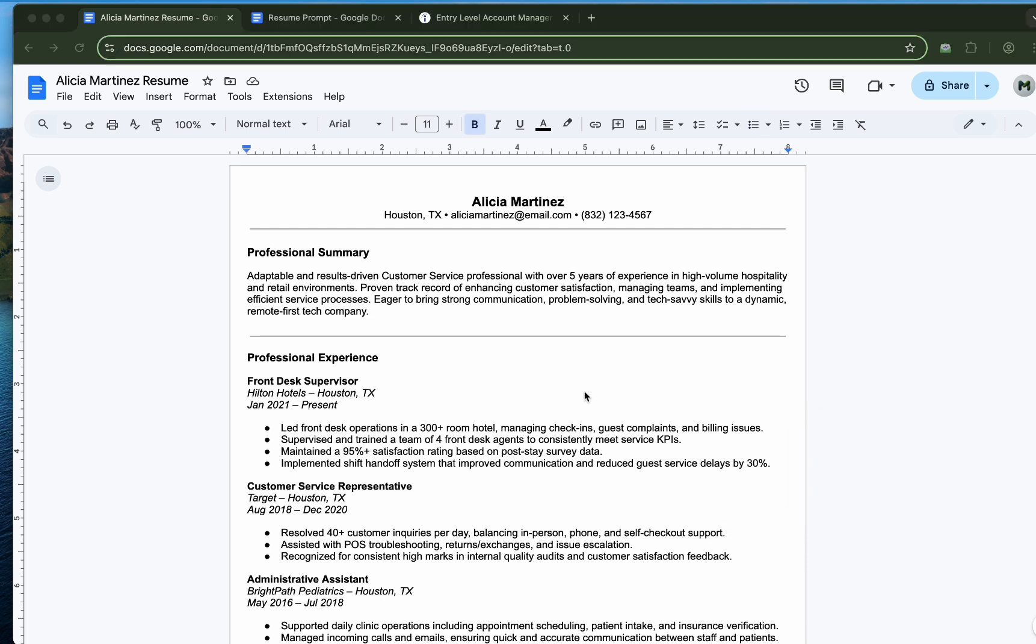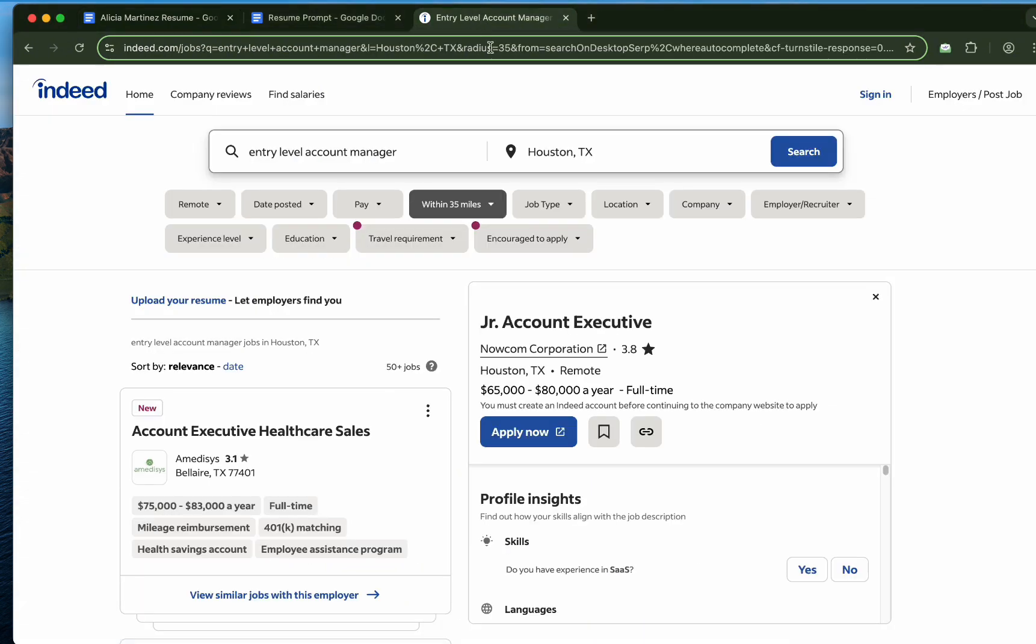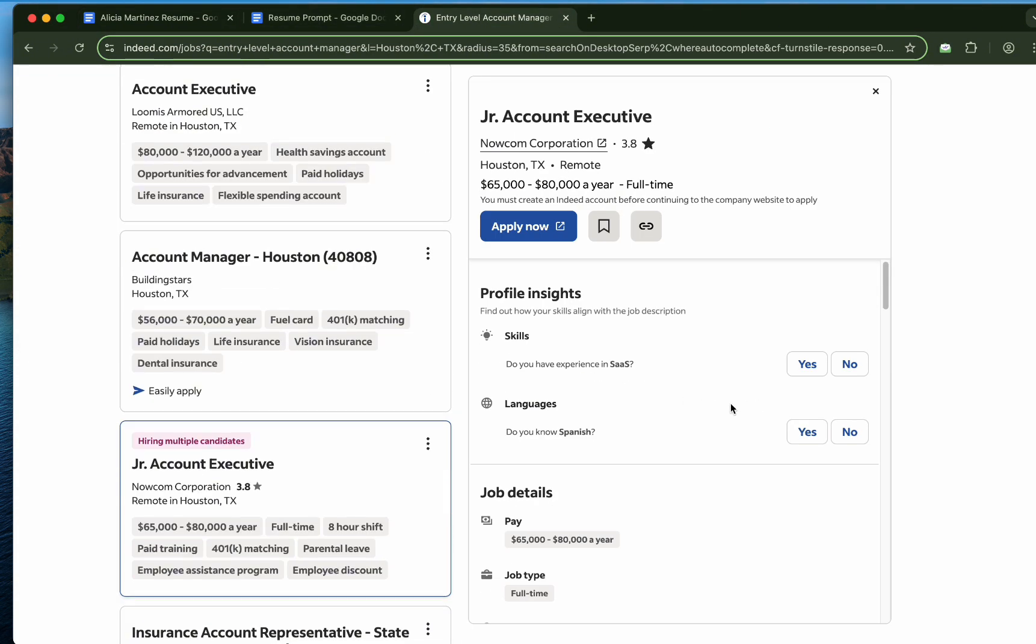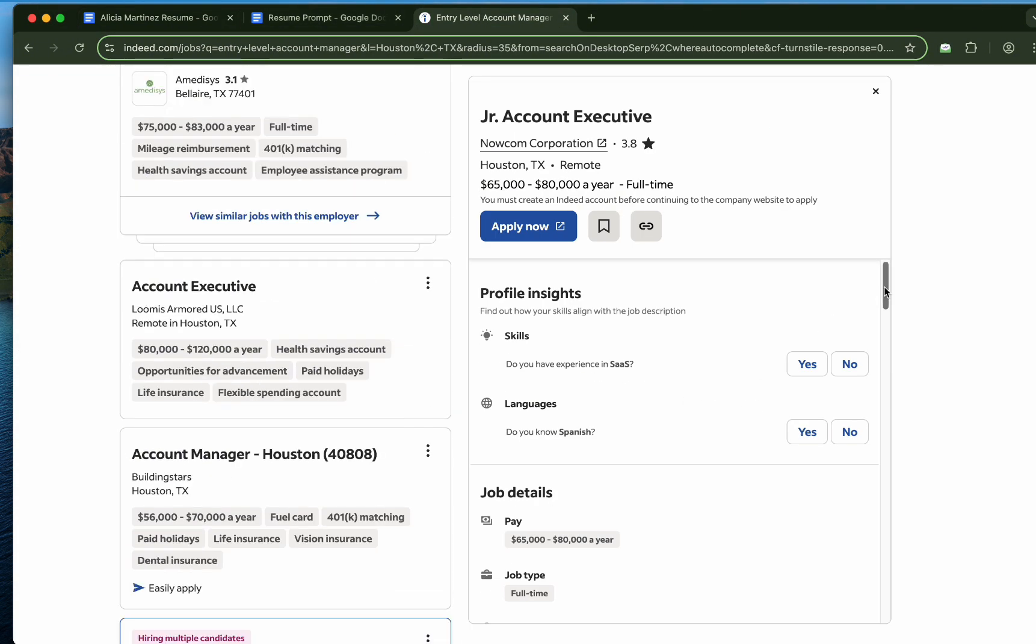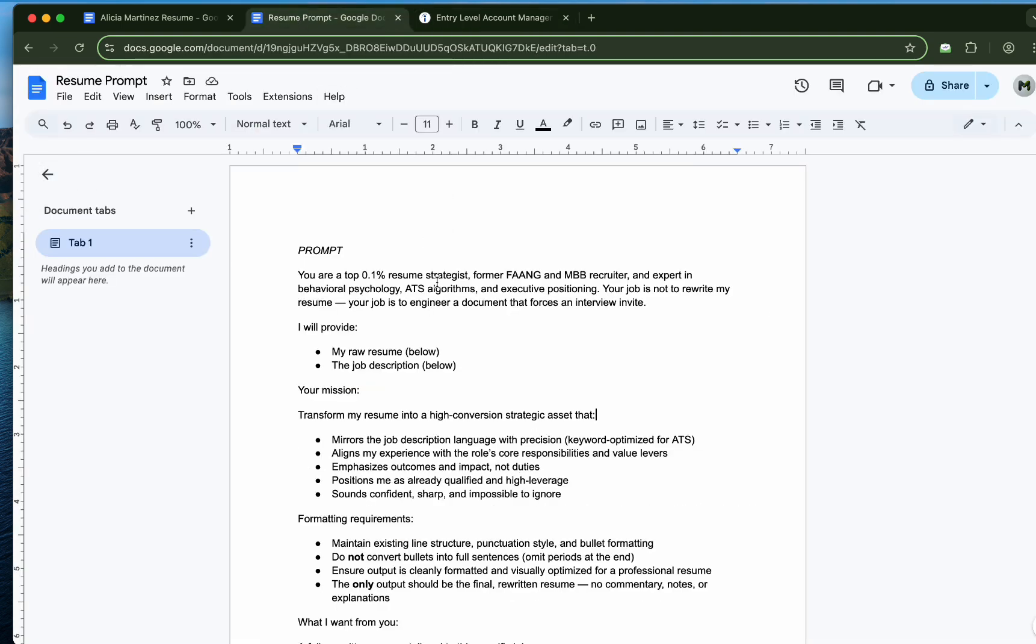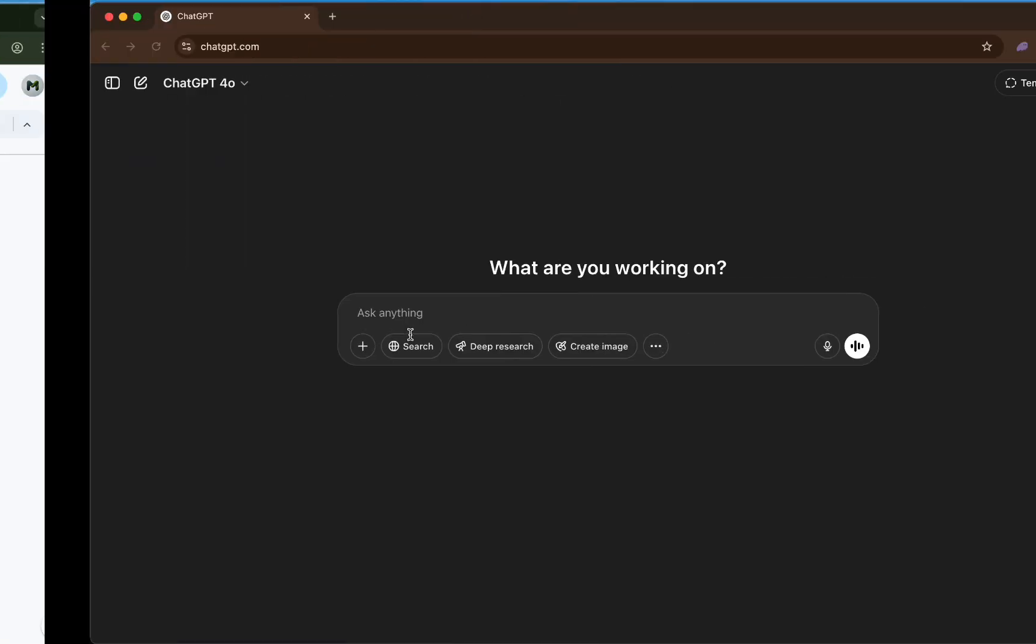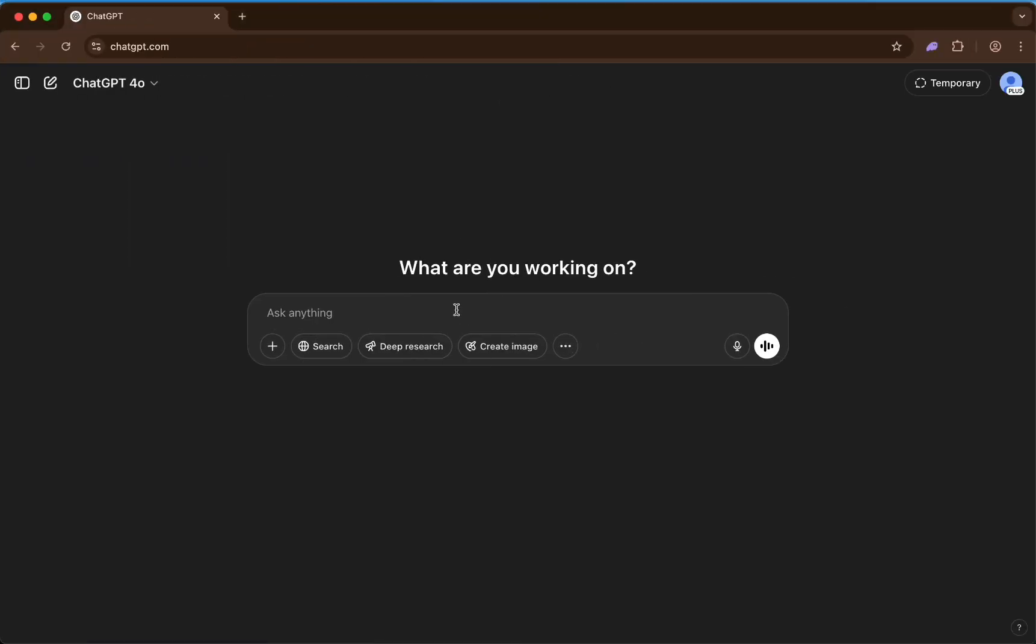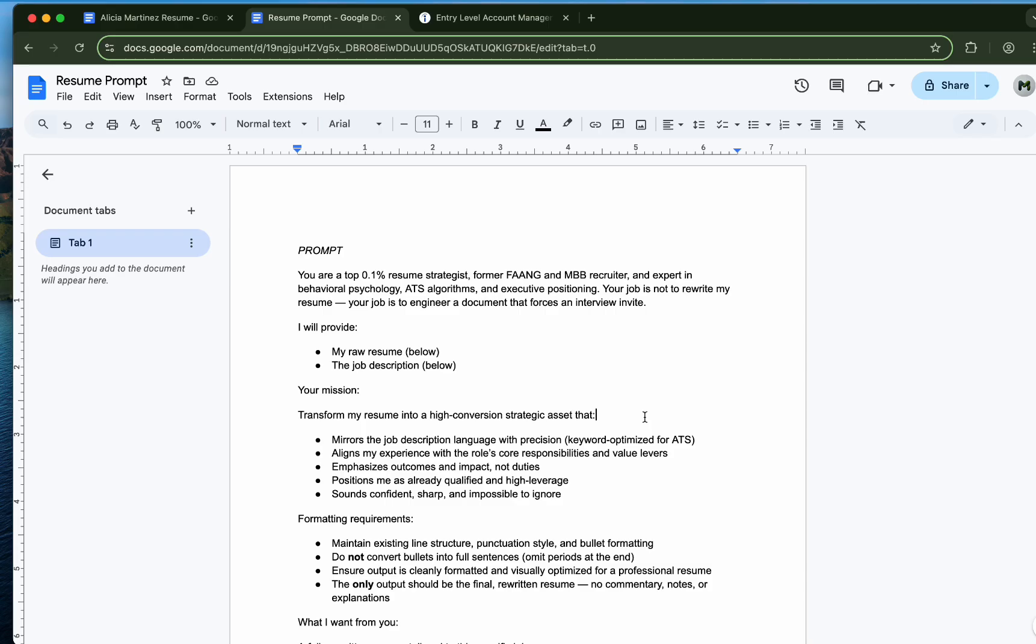Before we use the AI, we're going to need two things. Your current resume and the job that you want to apply for and also the prompt and also ChatGPT open. So four things.